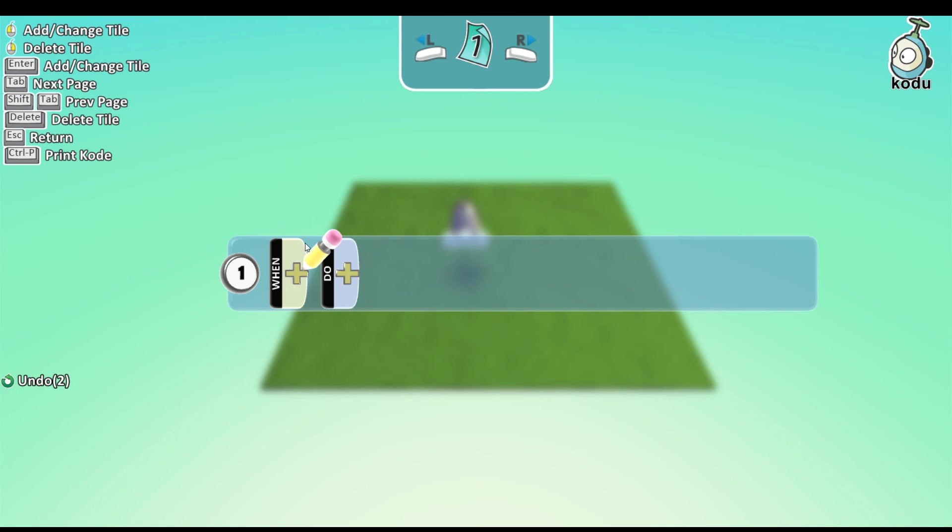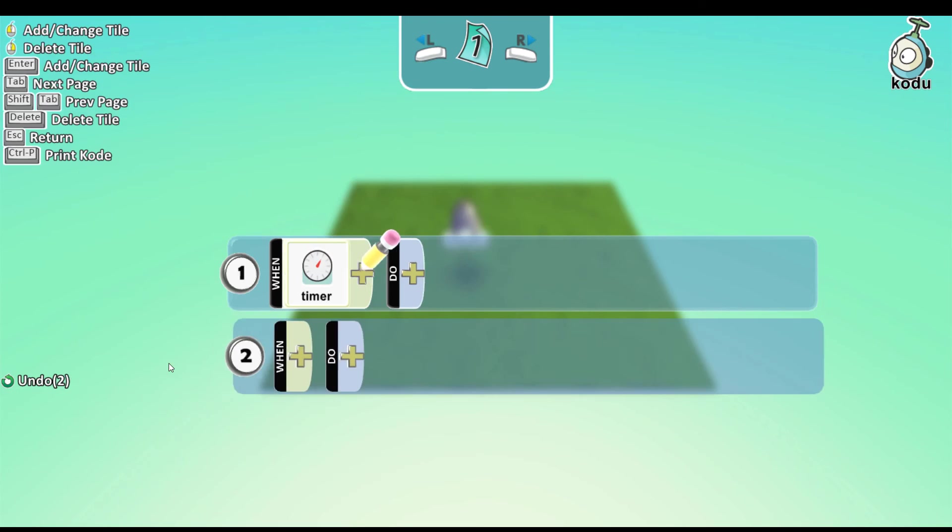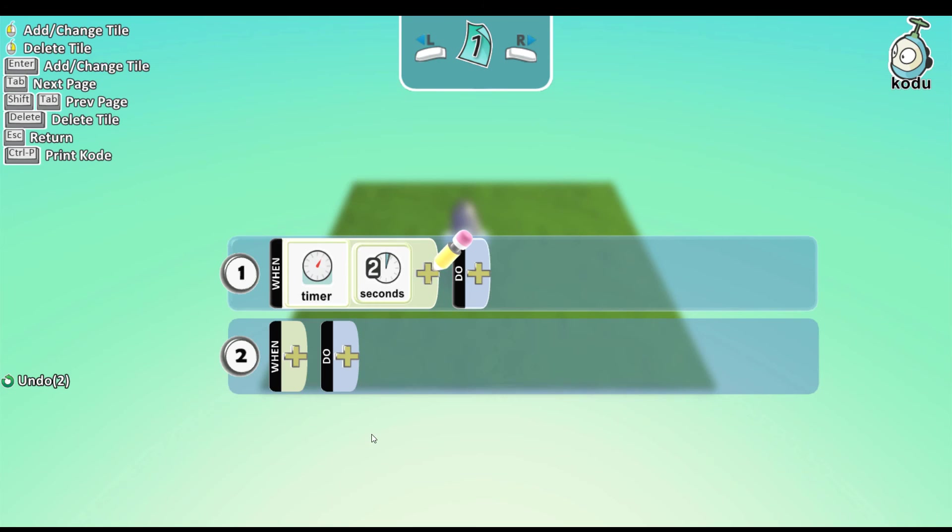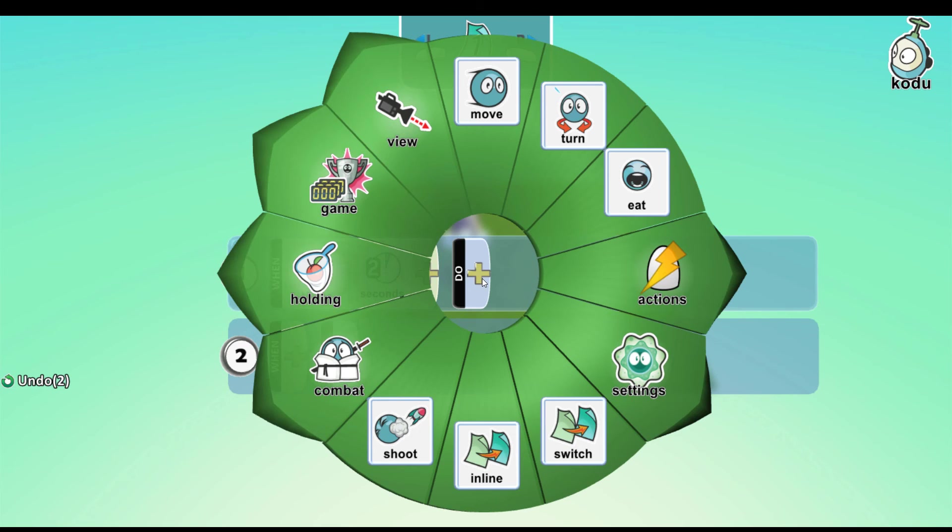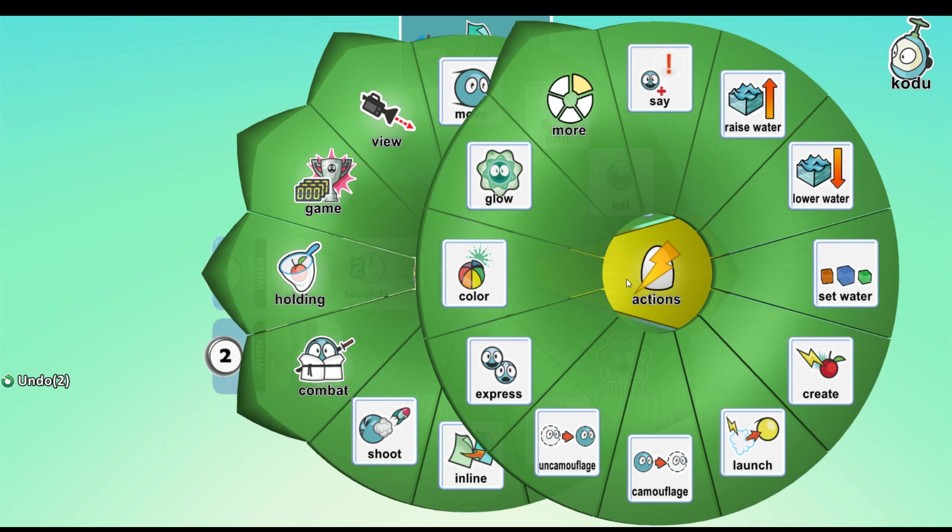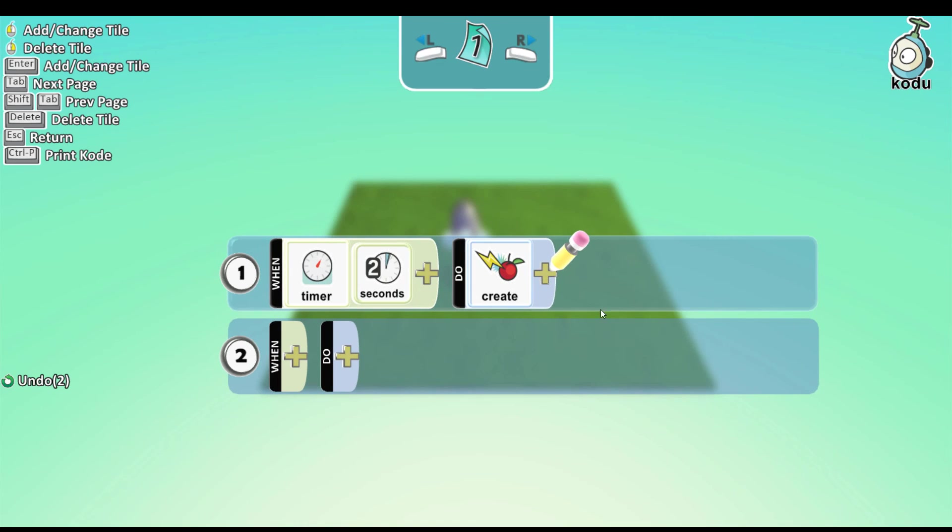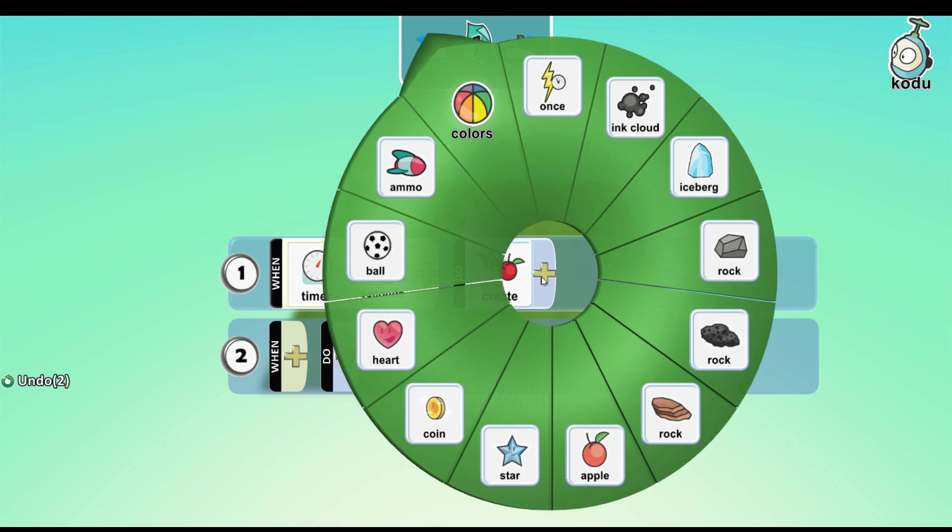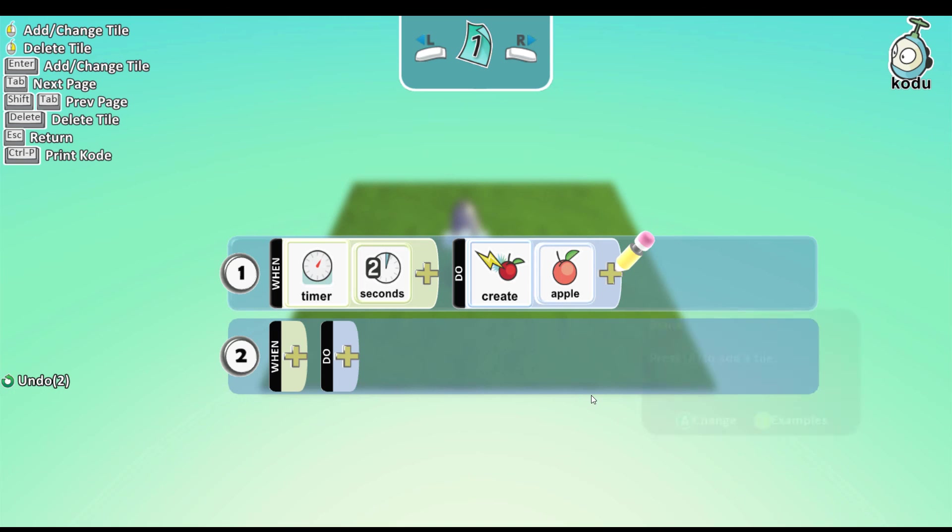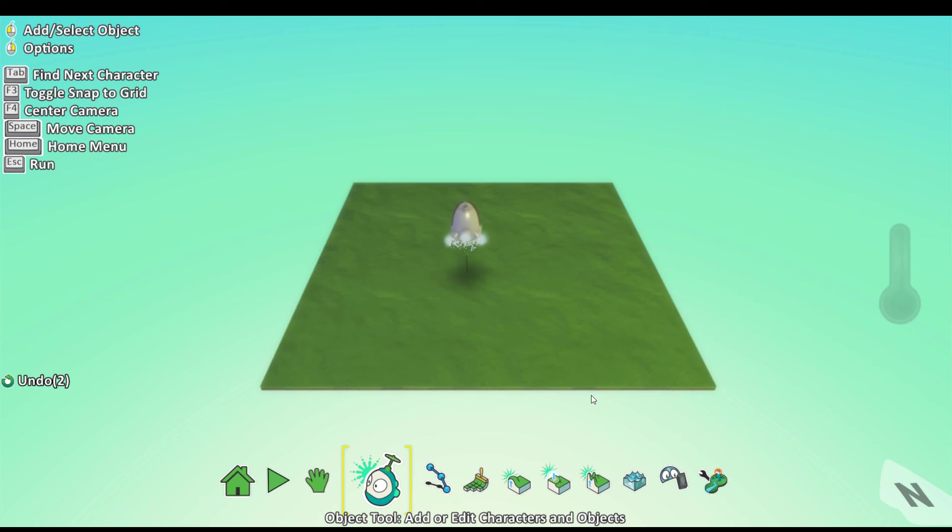Click on the plus next to when. Click on timer. Choose the time you want. I'll choose two seconds again. Do actions, create. I'll choose an apple again. Now let's go back.